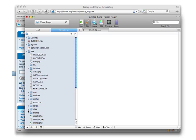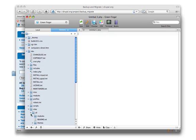And remember, we don't want to put the modules in the root level modules folder. We want to put them in sites, all, and then modules.